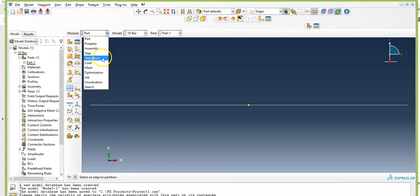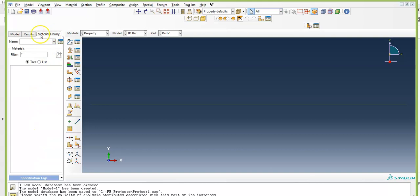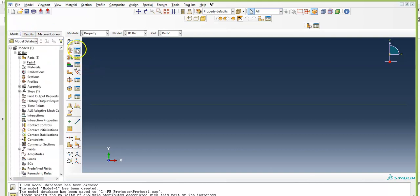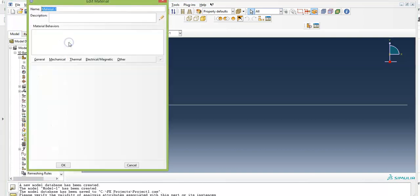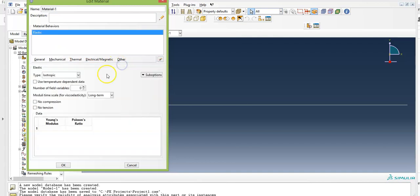Now it's time to move on to the next module. Here the toolbar shows different tools, and we have the model tree, results tree, and material library. I'll create a material here. From Mechanical, select Elasticity, then Elastic. This is Material 1. The Young's modulus is 1000 and Poisson's ratio is 0. Click OK.